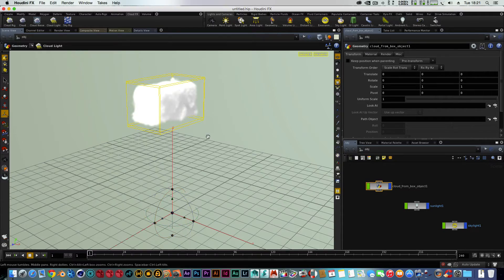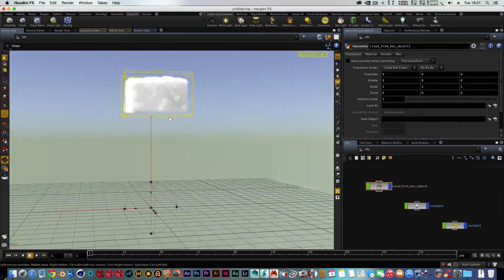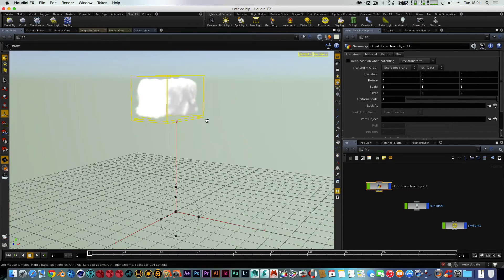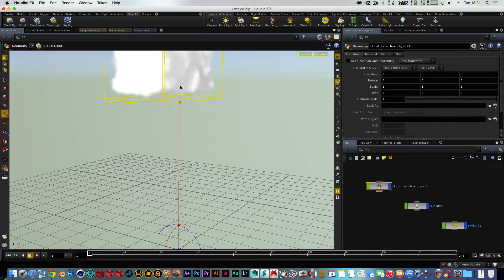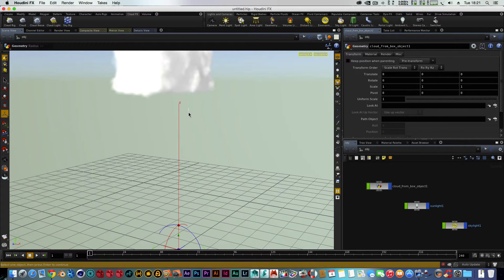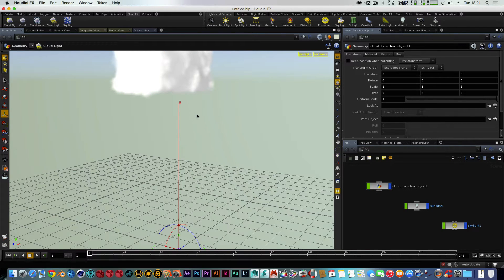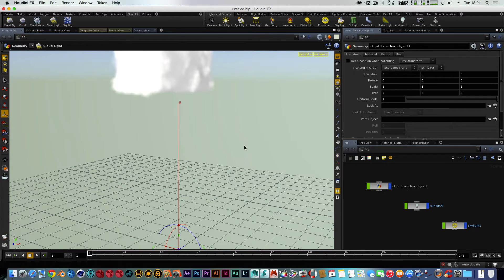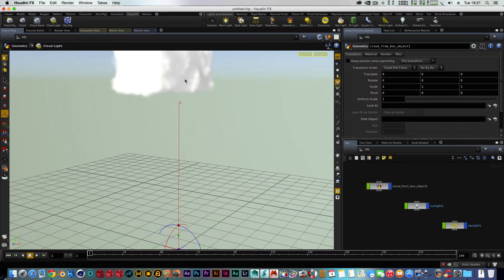And as you can see, it's giving us a nice fluffy looking cloud. But it would be easier just to probably model the shape of a cloud and do it that way.